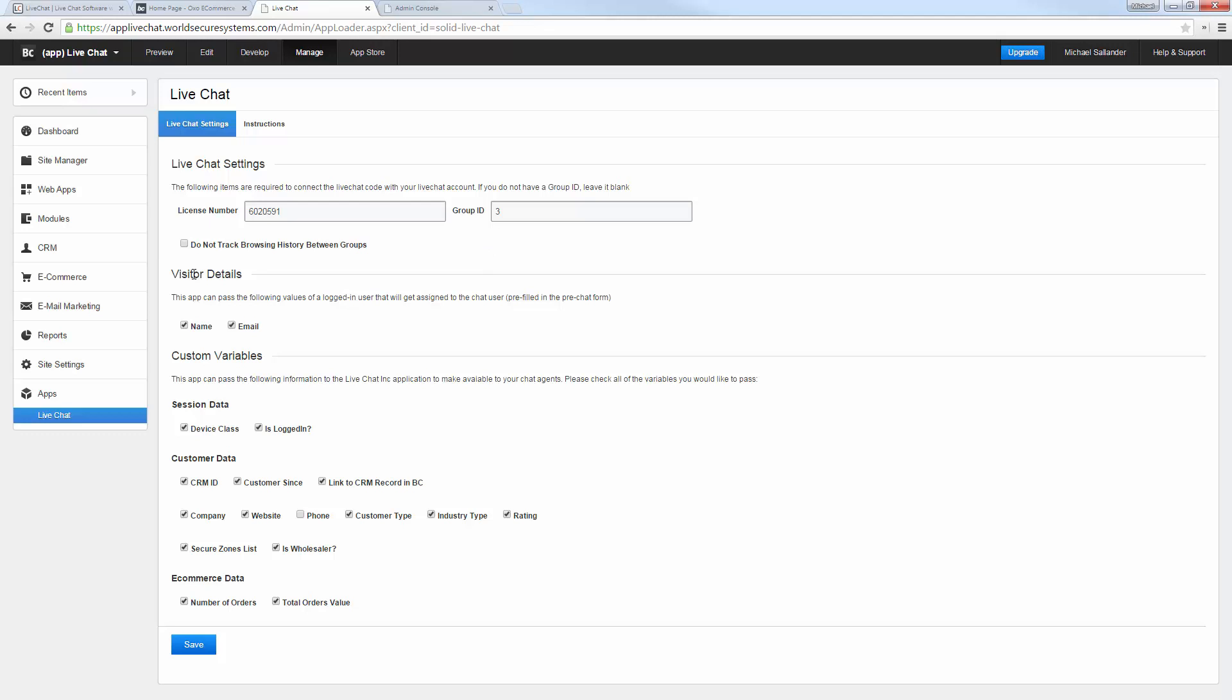Below we'll find a bunch of different options we can toggle on and off whether or not we want to send this data over to our Live Chat agents. We select the options we wish, click save, and that is step one of the installation.